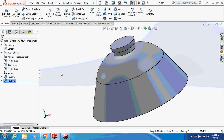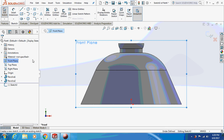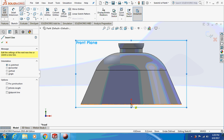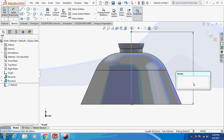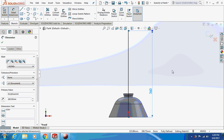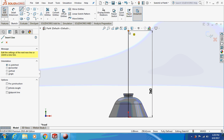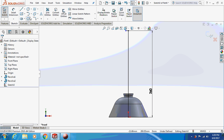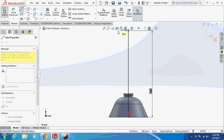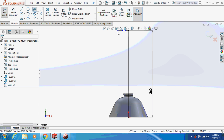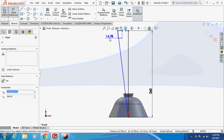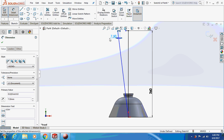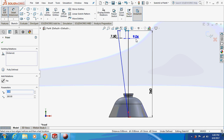Again sketch it on the front plane. Draw a vertical line. Let me dimension this as 260 mm. Take a spline and join these points. Now take a dimension of 7.5 mm.